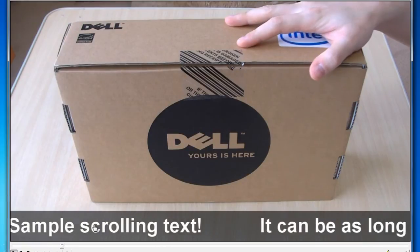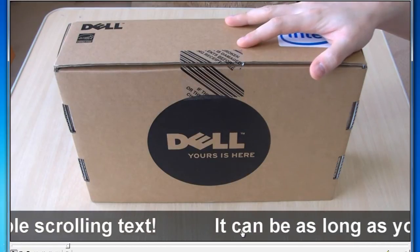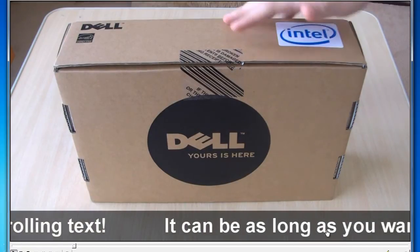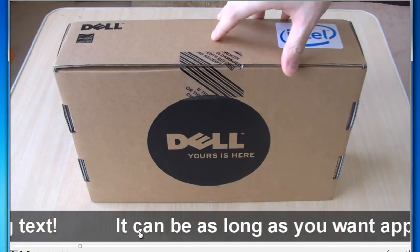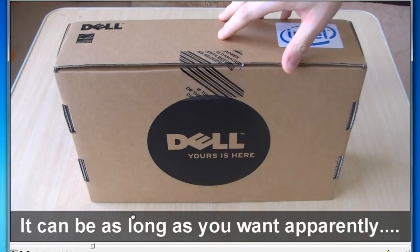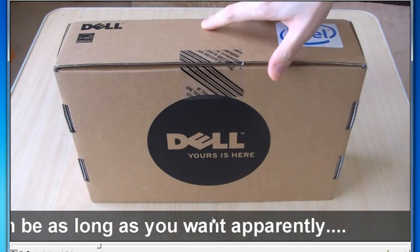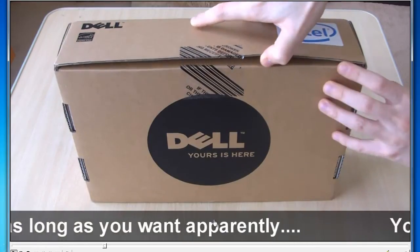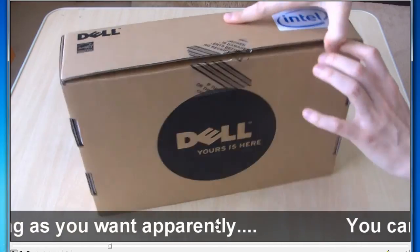We can change the speed, the text can be as long as you want. We can have a background, so it's customizable.